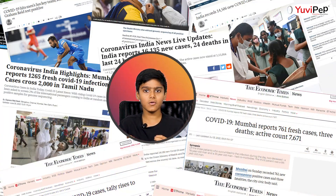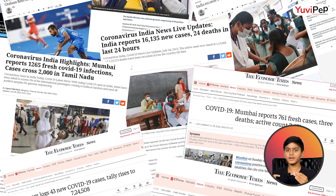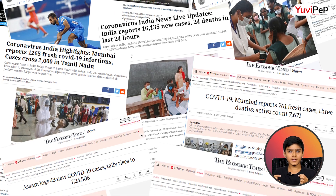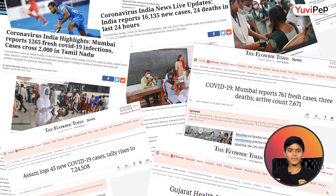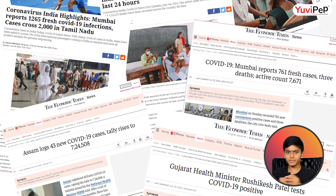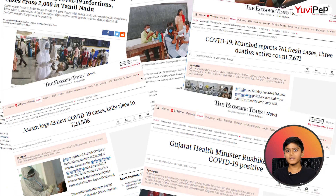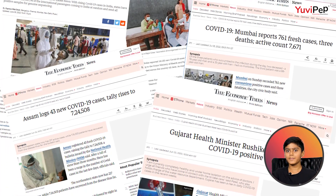Hello, I am Pranav. Ever since COVID started, approximately 53 crore cases were reported in the world by May 2022, with a death of more than 60 lakh people.